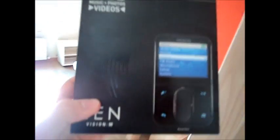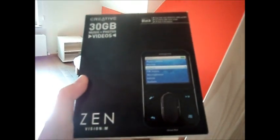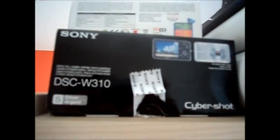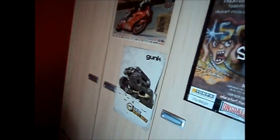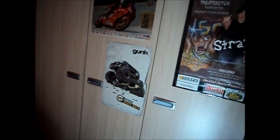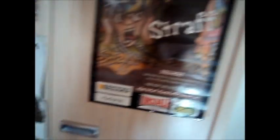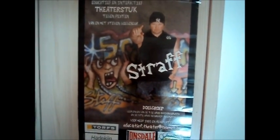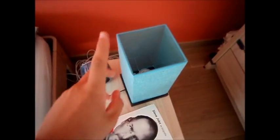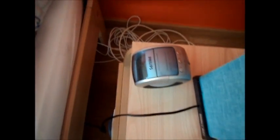An old iPod, it's a Zen from Creative, 30 gigs. The camera I'm using right now is a Sony Cybershot. My closet, not that much on it. Some posters of a biker, Monster Jam, some old last teacher stuff.